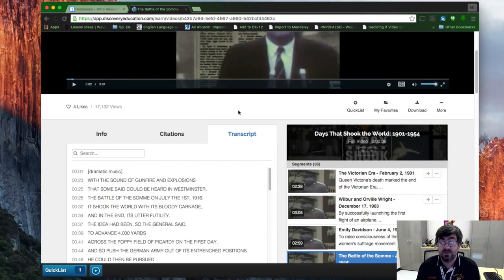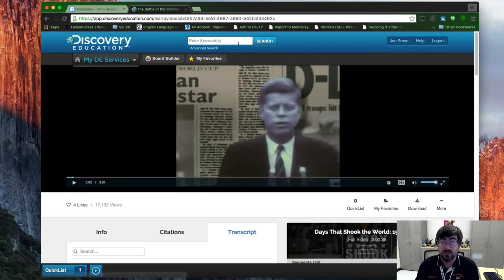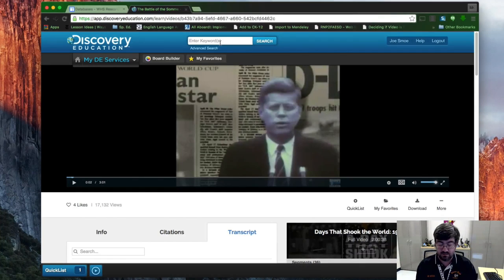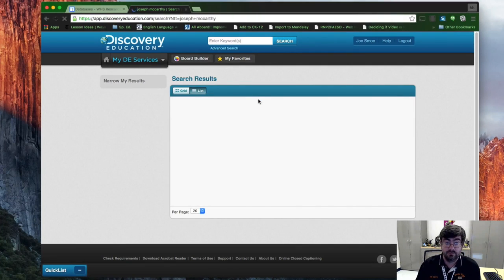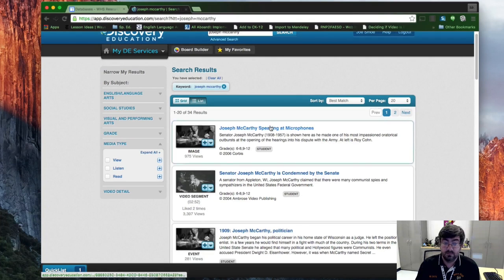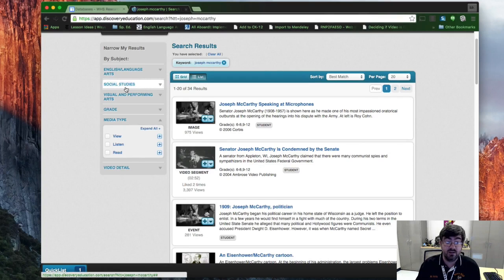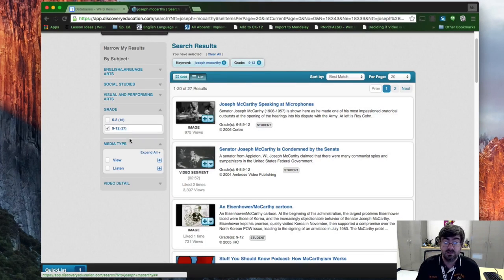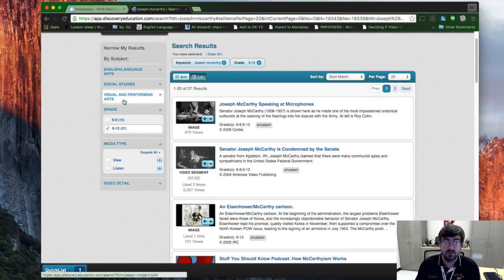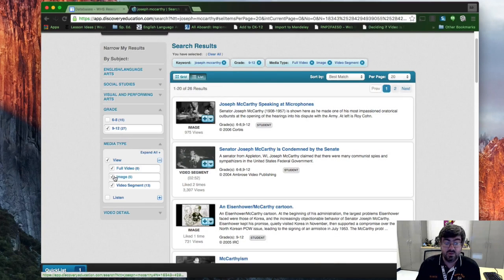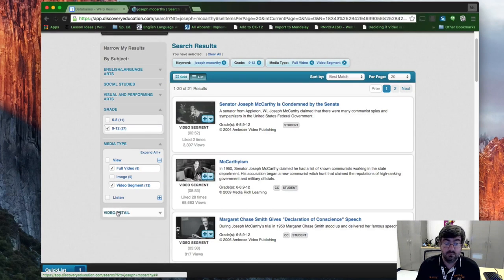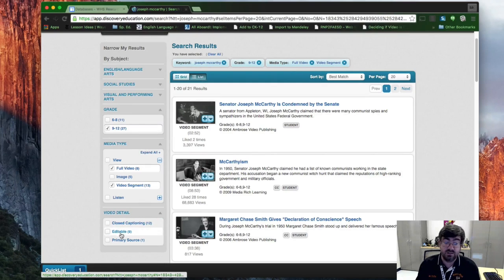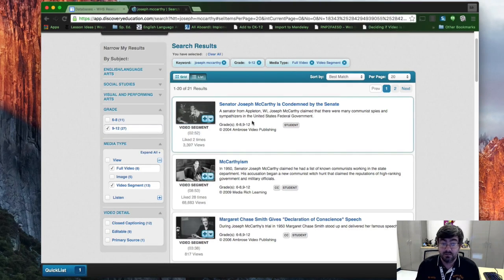You could also do searches up here. Say I needed to do something on evolution. And then I have a list. And then from there I can choose grades 9 to 12 matches and grade standards you'd be dealing with. And then I want videos, and I don't want images. And then you have closed captioning, editable, primary source, et cetera.